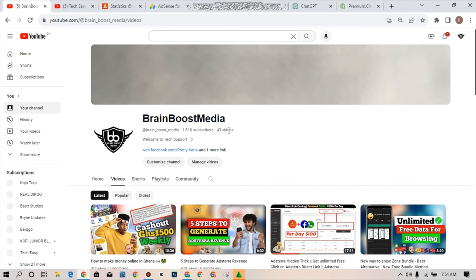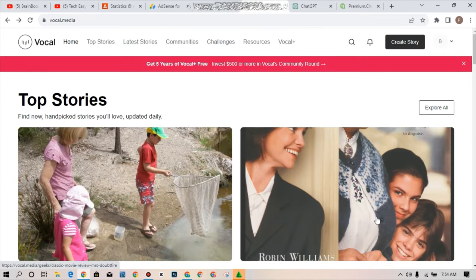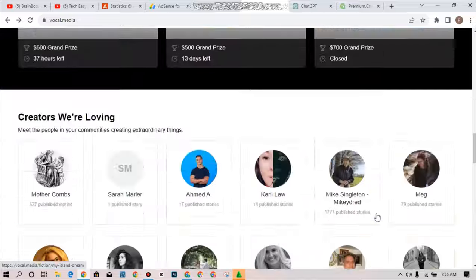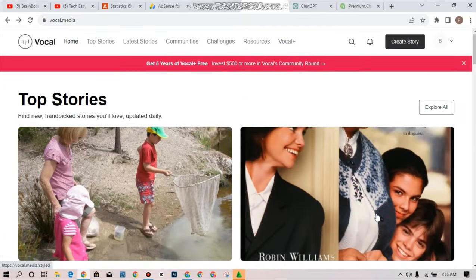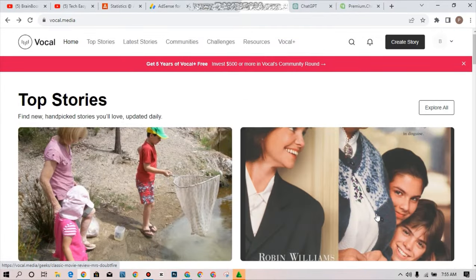The platform that we'll be using is called vocal.media. So this is how the platform actually looks like when you log in the account. I'm going to show you how you can register for an account on this platform and it's very simple and very easy.